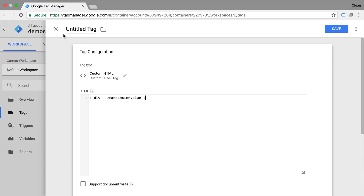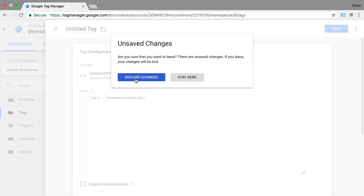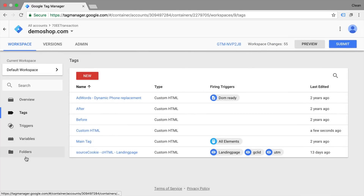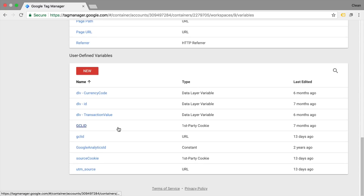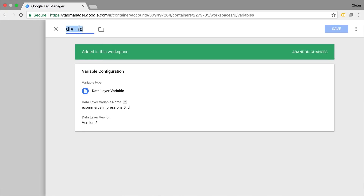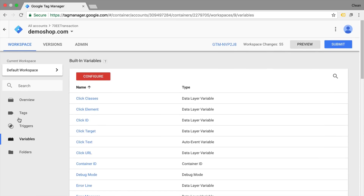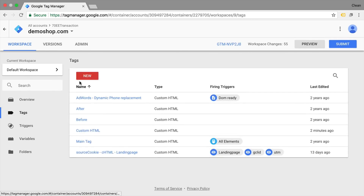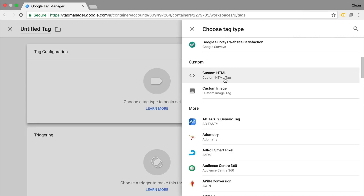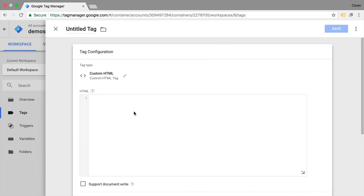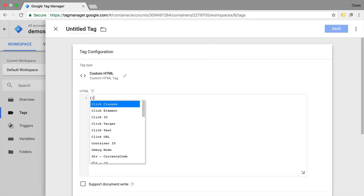I often found myself going back and forth, not really knowing the exact variable name, looking into the variable menu, finding the one I wanted, copying that name, and then inputting it into my custom HTML tag — which is obviously something you can now easily avoid with this new curly bracket method.